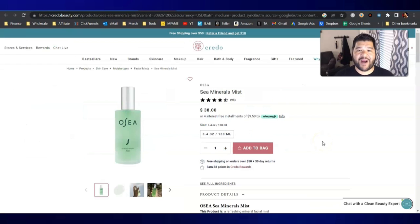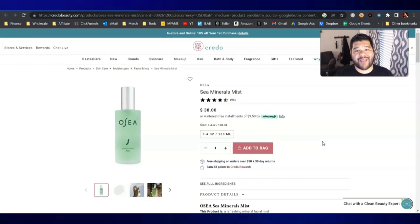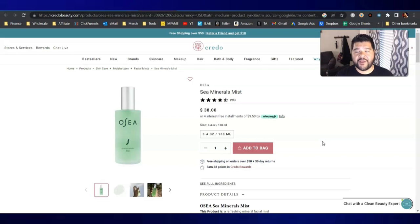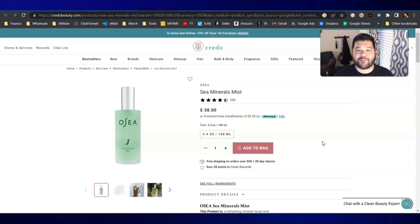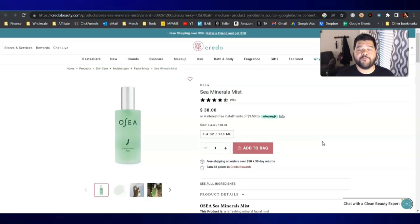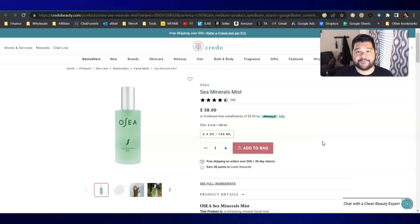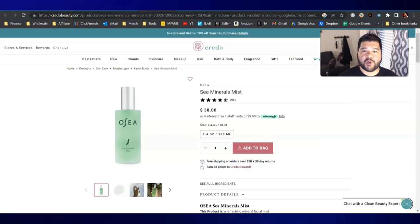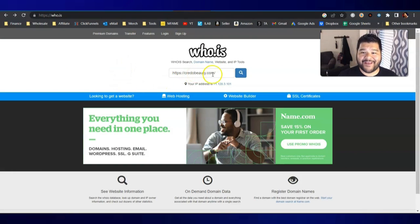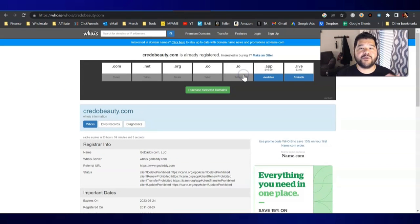So let's kick it off with this website right here, credobeauty.com. I'm not personally familiar with it. Maybe you are, but when you come across websites that you're not familiar with, you need to do a little more digging, especially if the pricing of that product appears too good to be true. The first thing that you want to do is check the domain history. So I'm going to go up here, I'm going to copy the URL of this website, and I'm going to go over to who.is, plug that website right in there and do a little digging into the domain information.